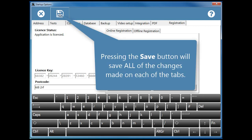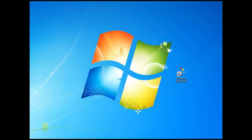Pressing the save button will save all of the changes made on each of the tabs. We'll see you next time.